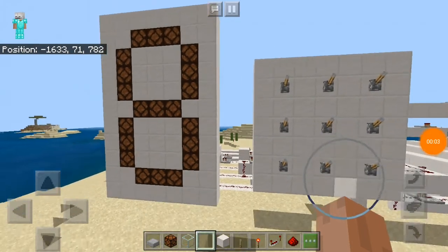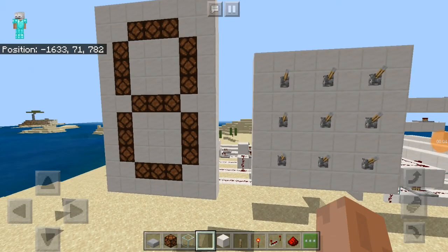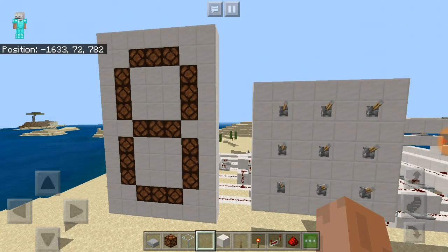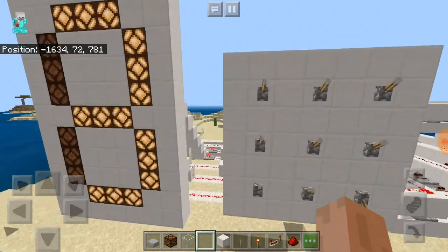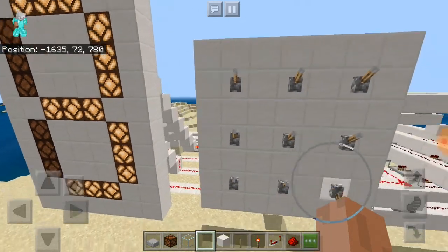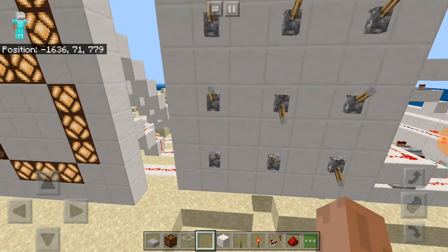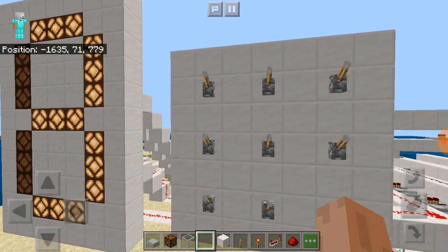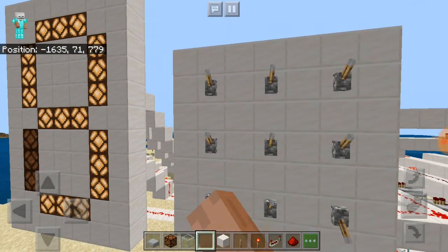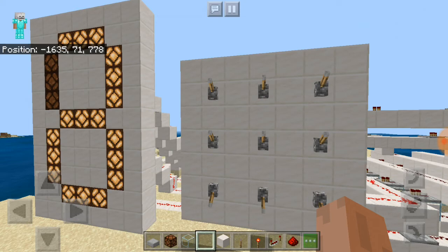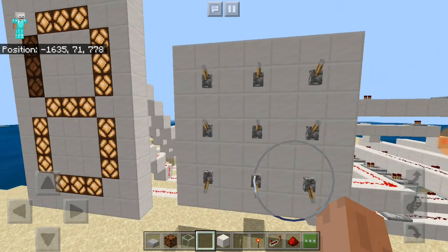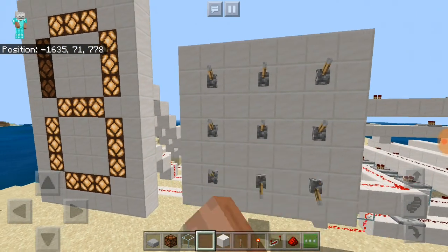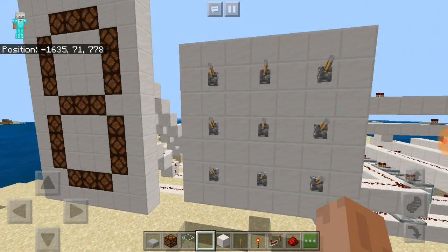Hello everyone. In today's video I'll be demonstrating a single unit seven segment display panel that I've built inside Minecraft. Down here you can see there's a number pad that you can use. These switches here represent the numbers that you want to display, from digits one to nine.